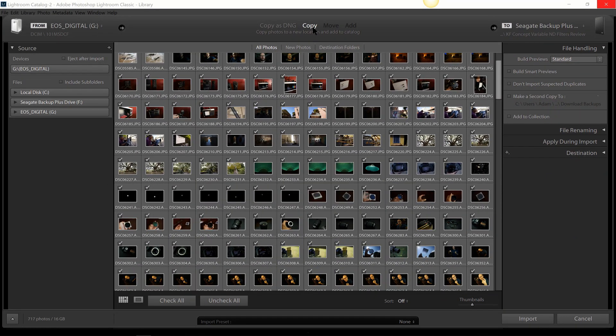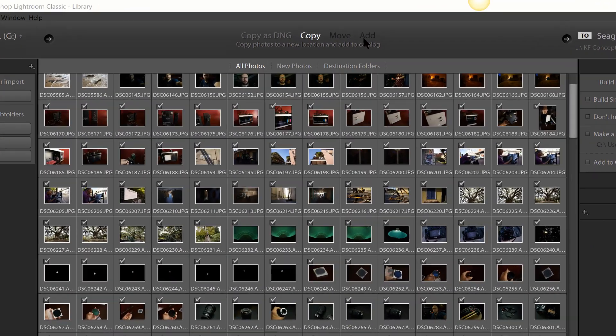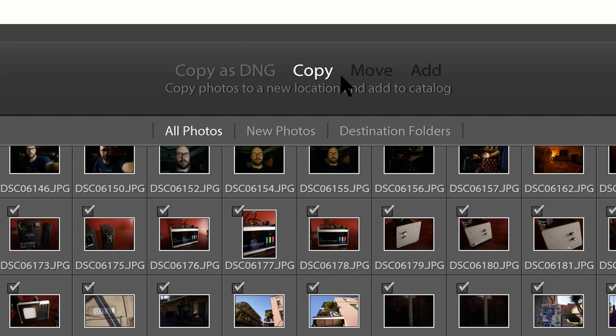Now we're going to look up at the top first. We have these four options: Copy as DNG, Copy, Move, and Add.